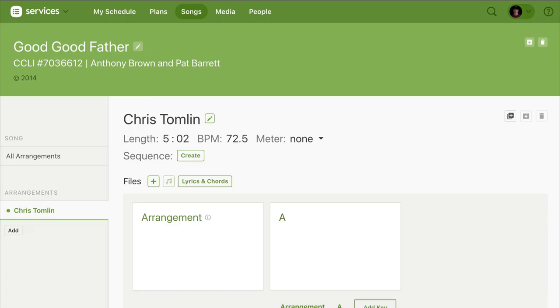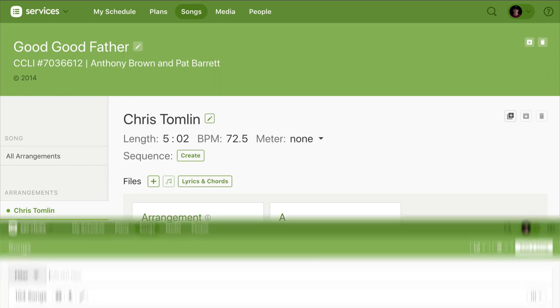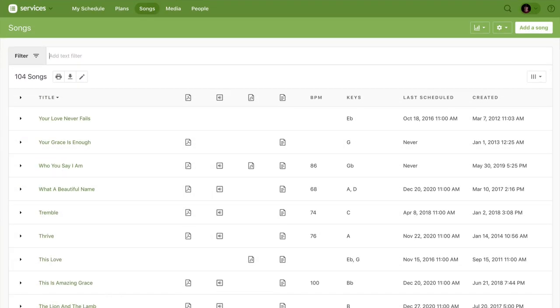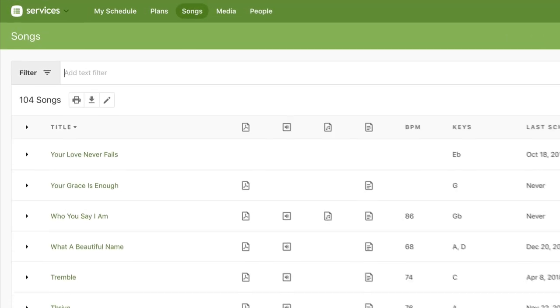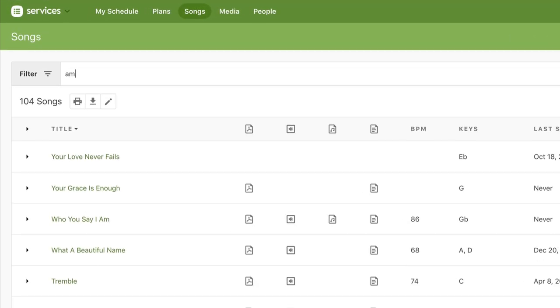When you need to do a more in-depth search, the songs page has lots of tools to help you find what you're looking for. You can still search for songs based on their titles, like if you want to see all the songs that have amazing in the title.